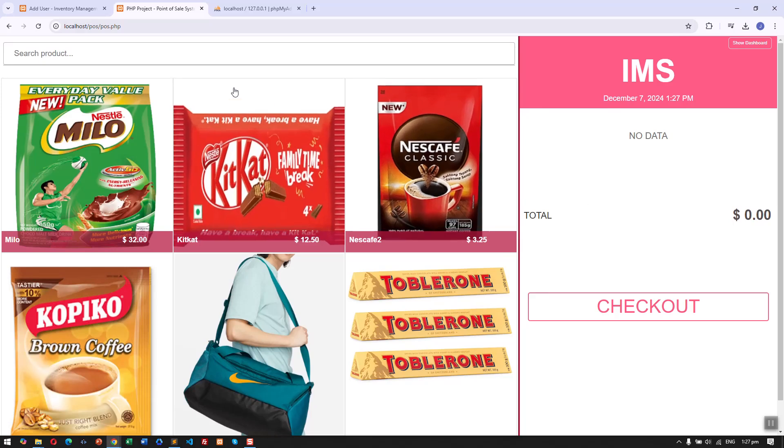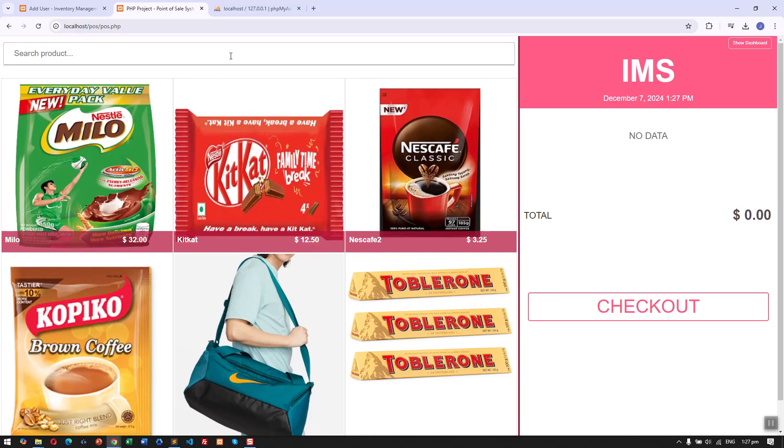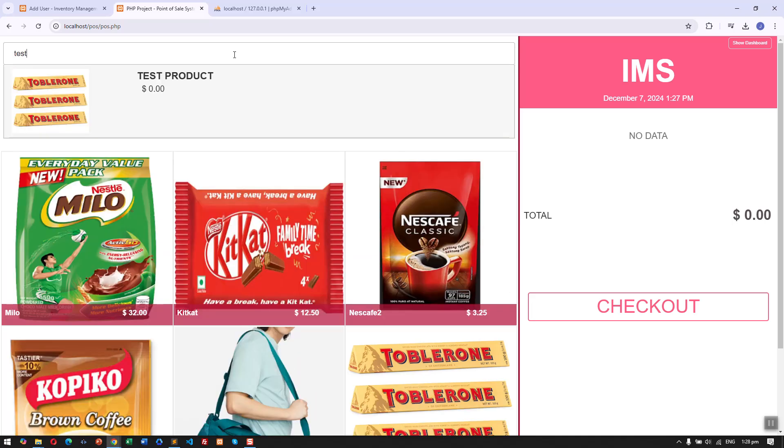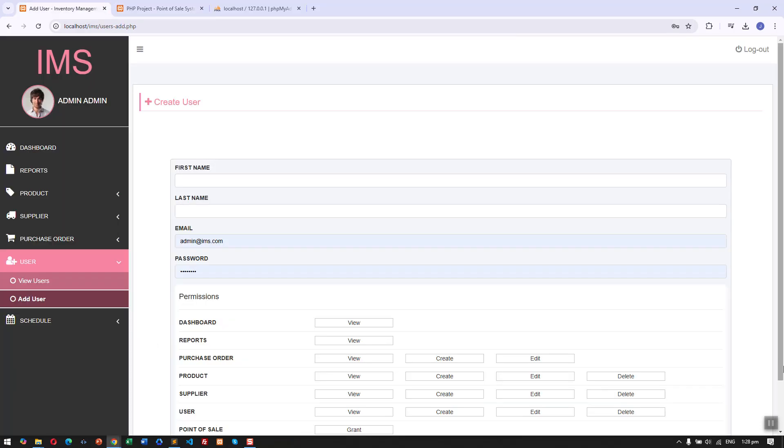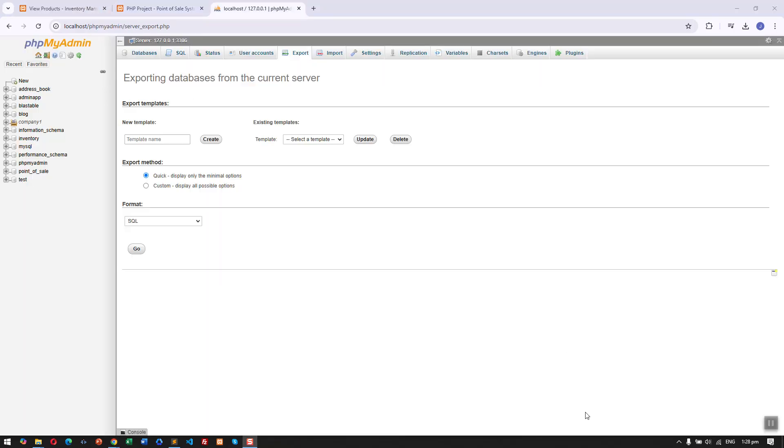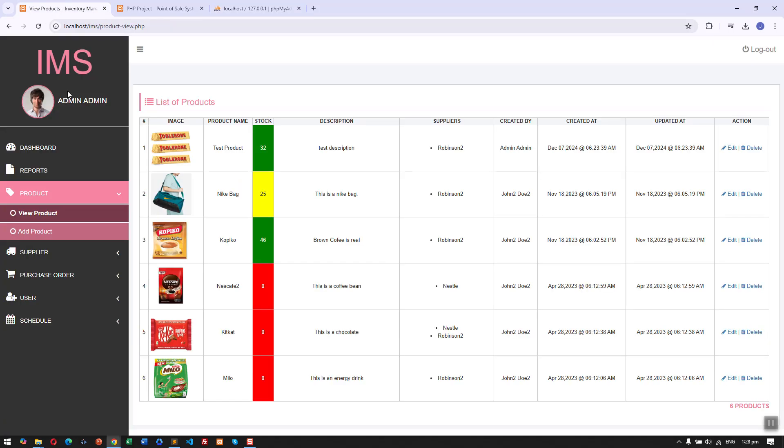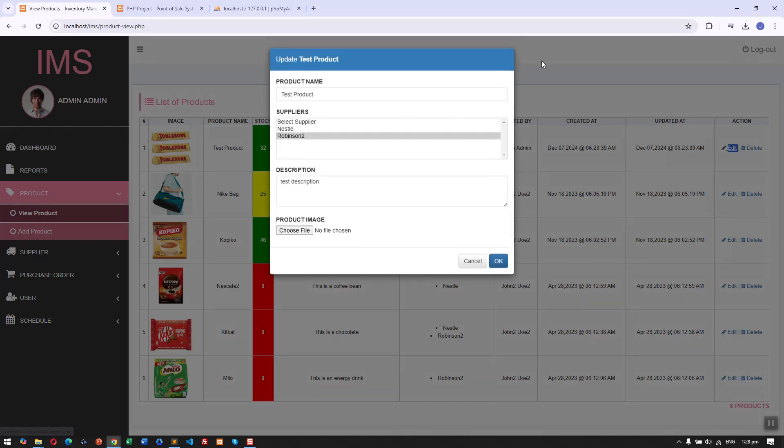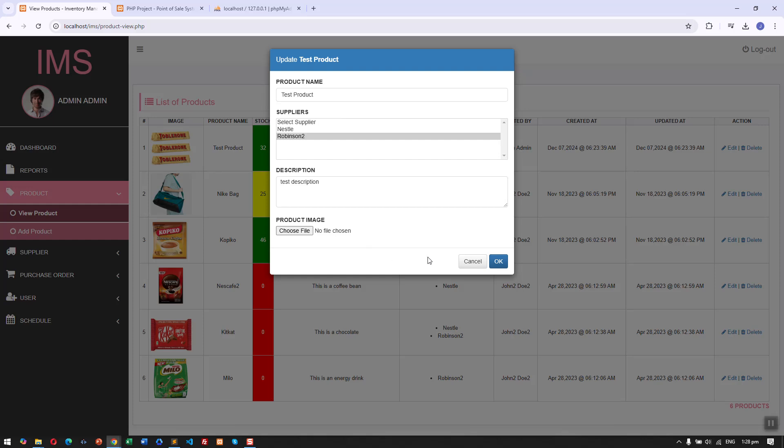This is the POS. It's a simple system but we have a search feature. We can test it right now, but it's set to zero.